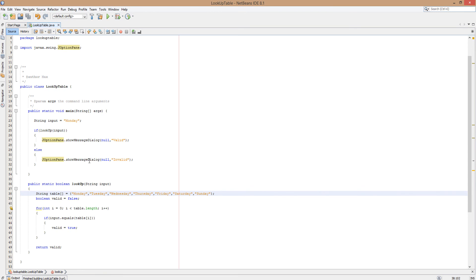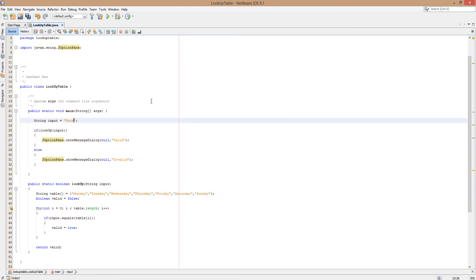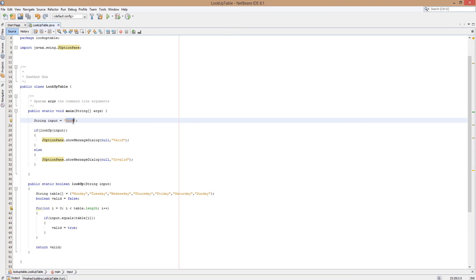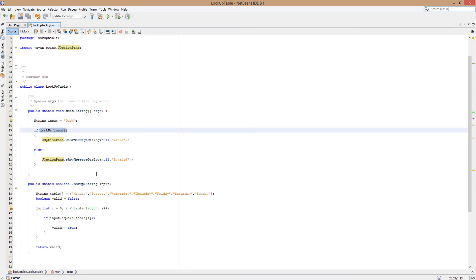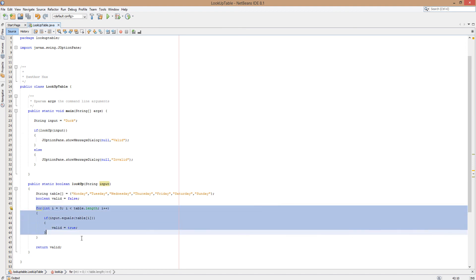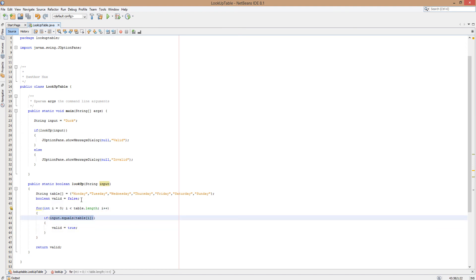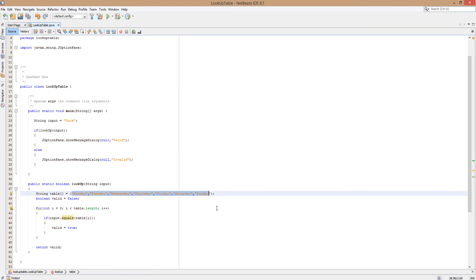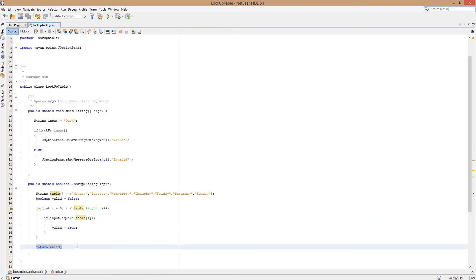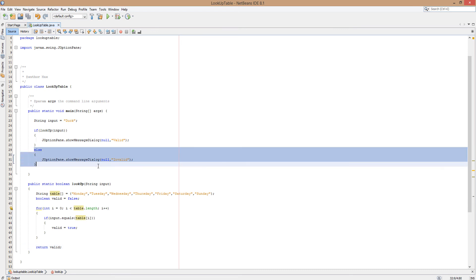Now let's try a different input — we're going to input 'duck'. This will return invalid. It says invalid on our dialogue. Why? Well, we get the input 'duck', pass it into the method, so String input becomes 'duck'. We go through the loop checking if duck is equal to each day of the week one by one, and duck isn't equal to anything in this array. Therefore we never change the value of valid, so we return false, and we execute the 'invalid' branch.